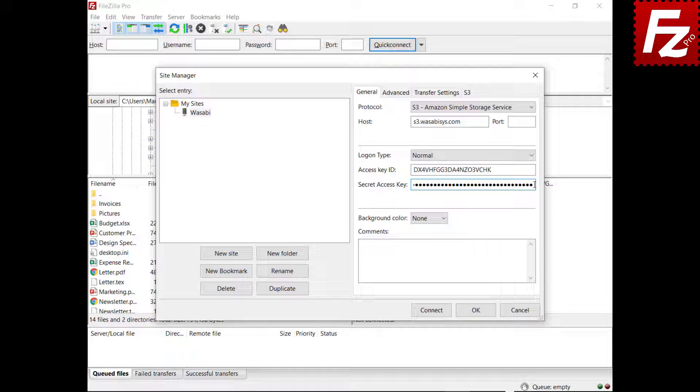In this video, you learned how to configure FileZilla Pro to connect to Wasabi storage.